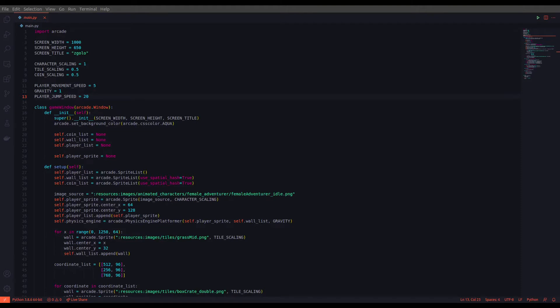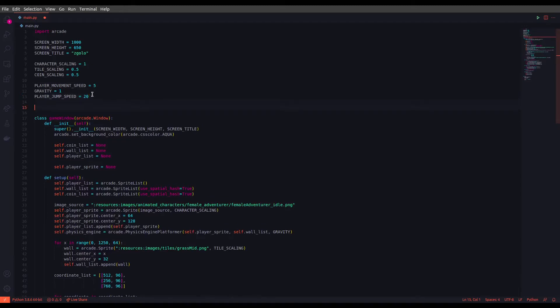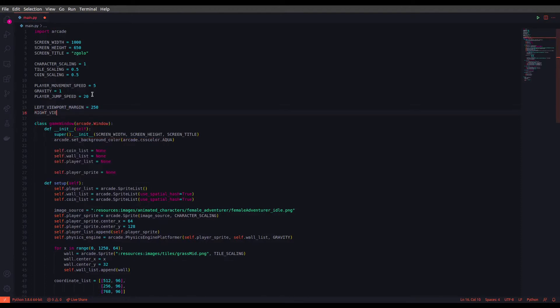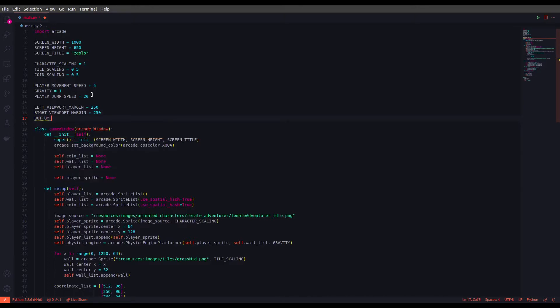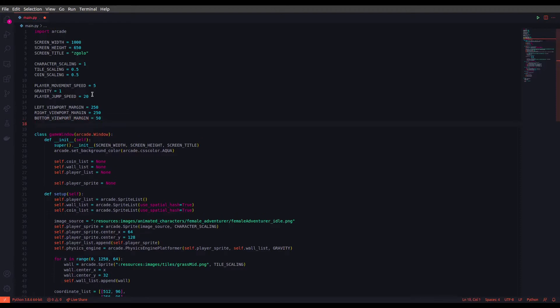First of all, we need to set a bunch of variables to limit the margins on each side of the map. For example, when the player gets close to one side of the map, say the left side, we want to change the camera and scroll it when it reaches that boundary. So let's define these variables — setting the left viewport to 50 and the top viewport to 100.